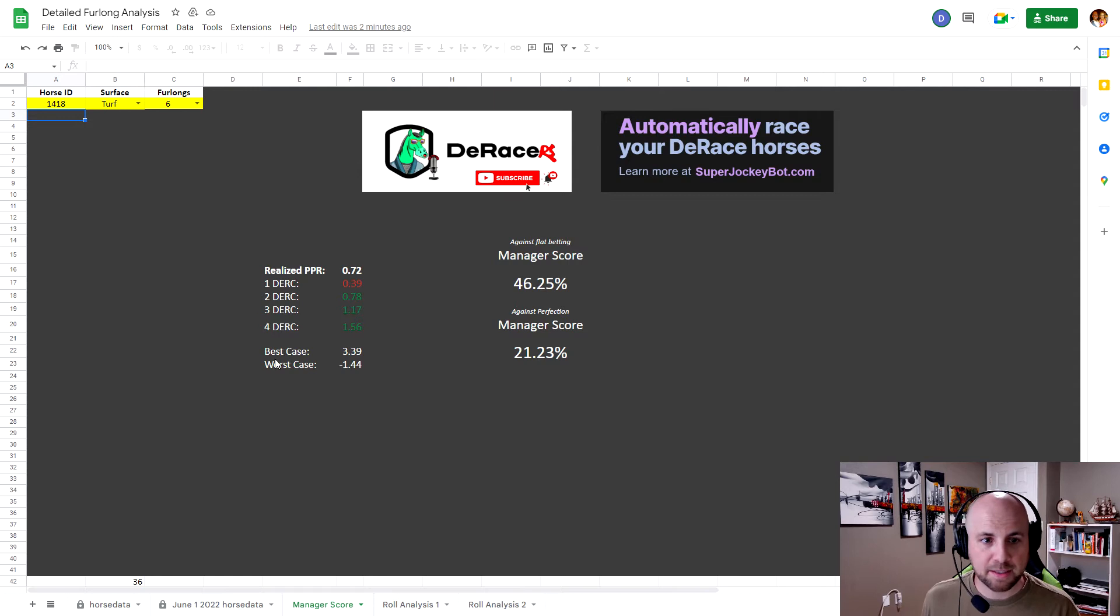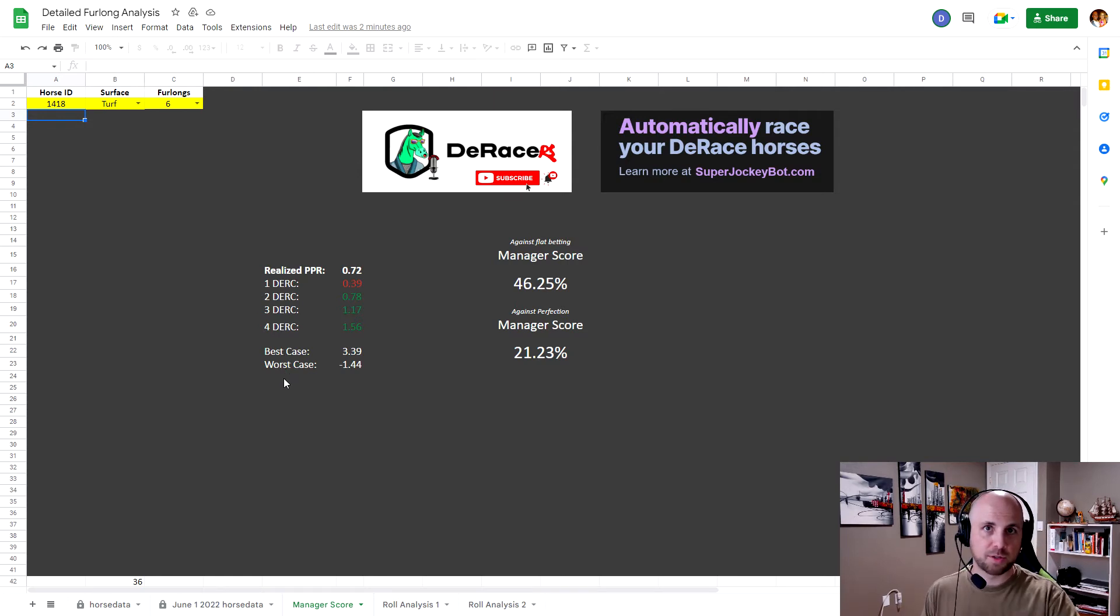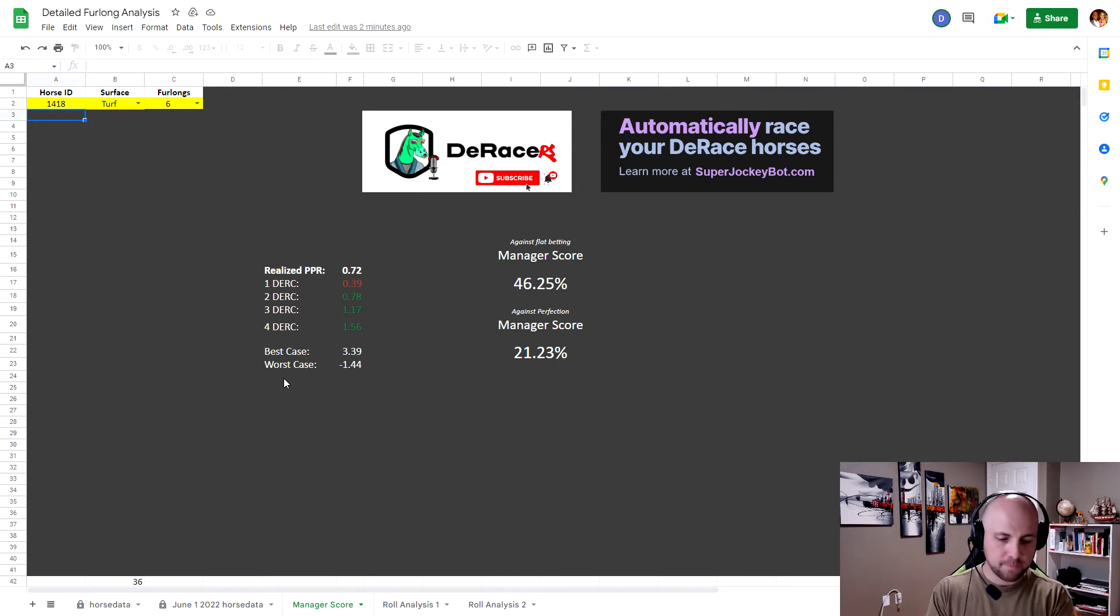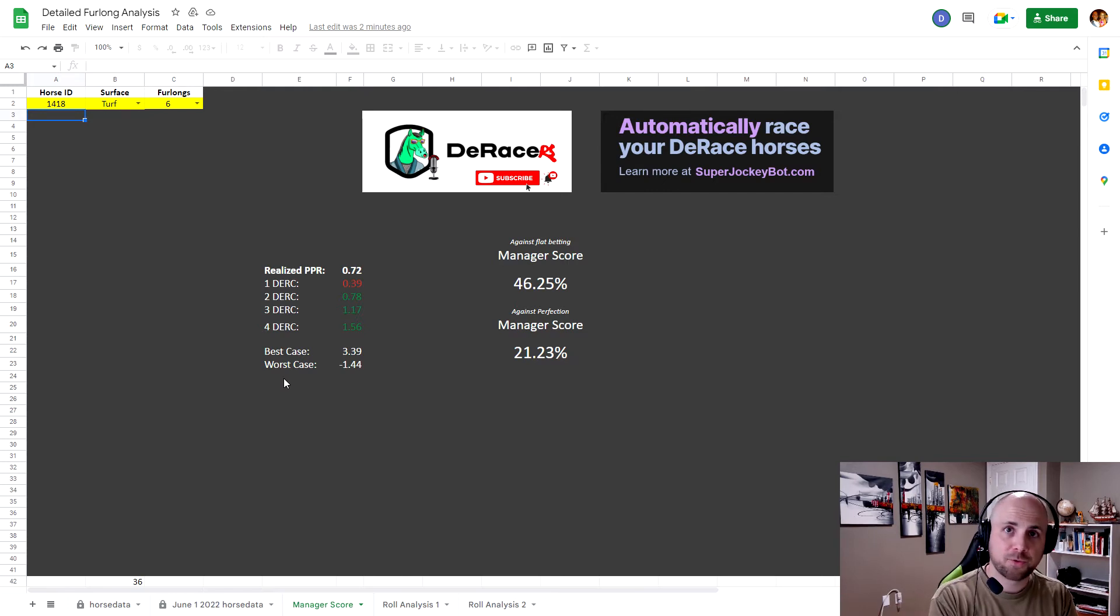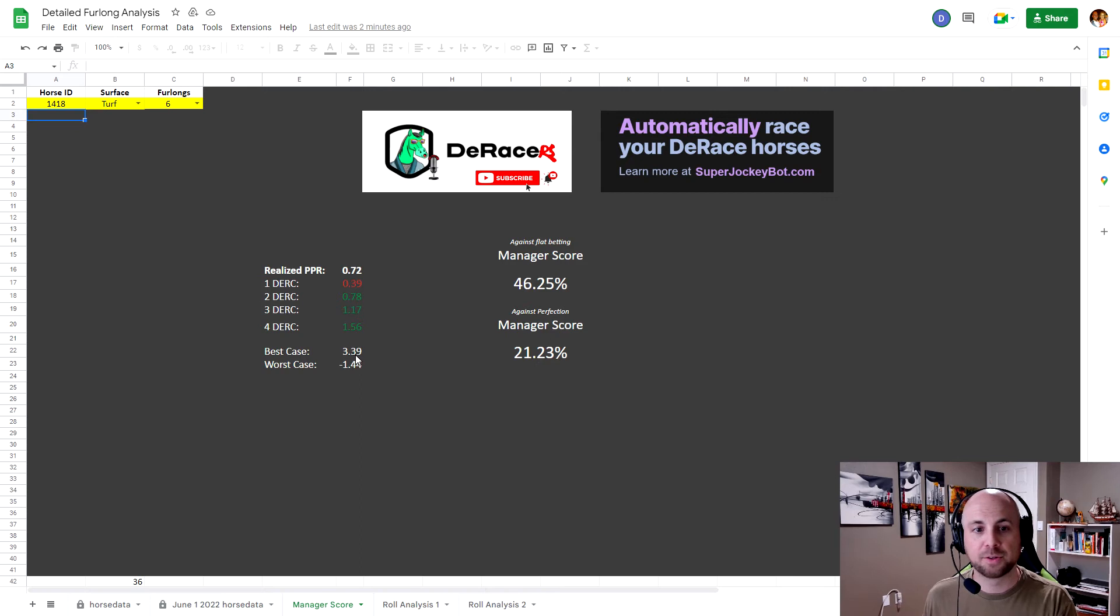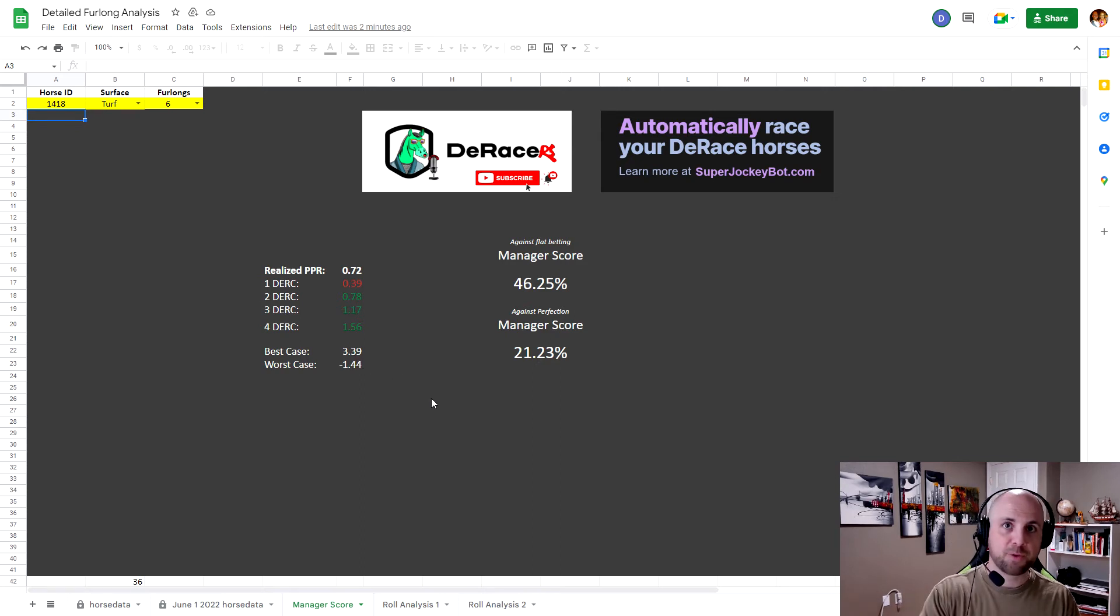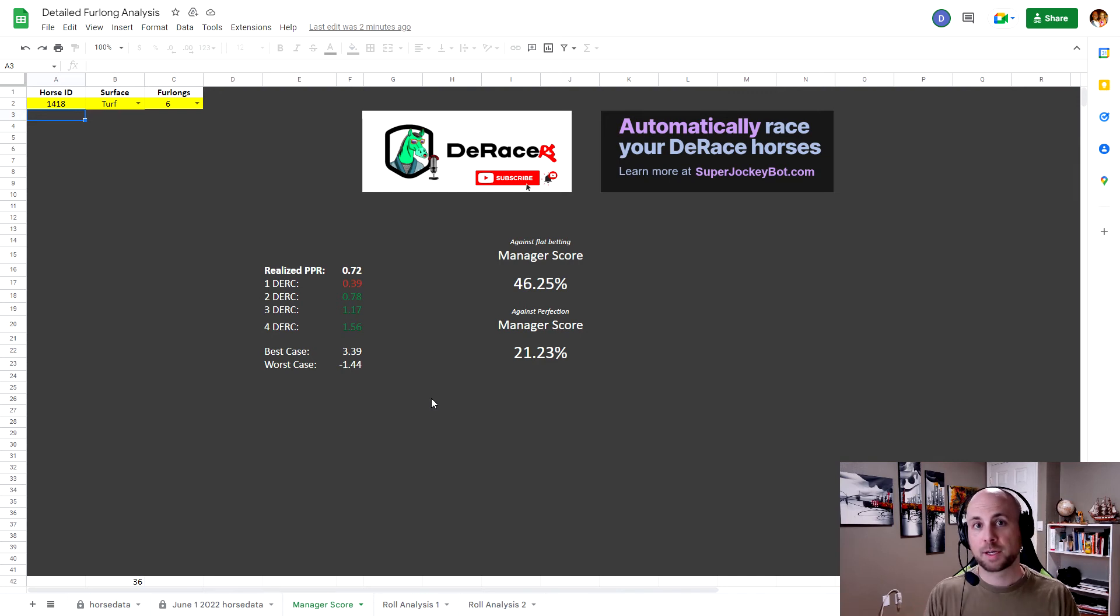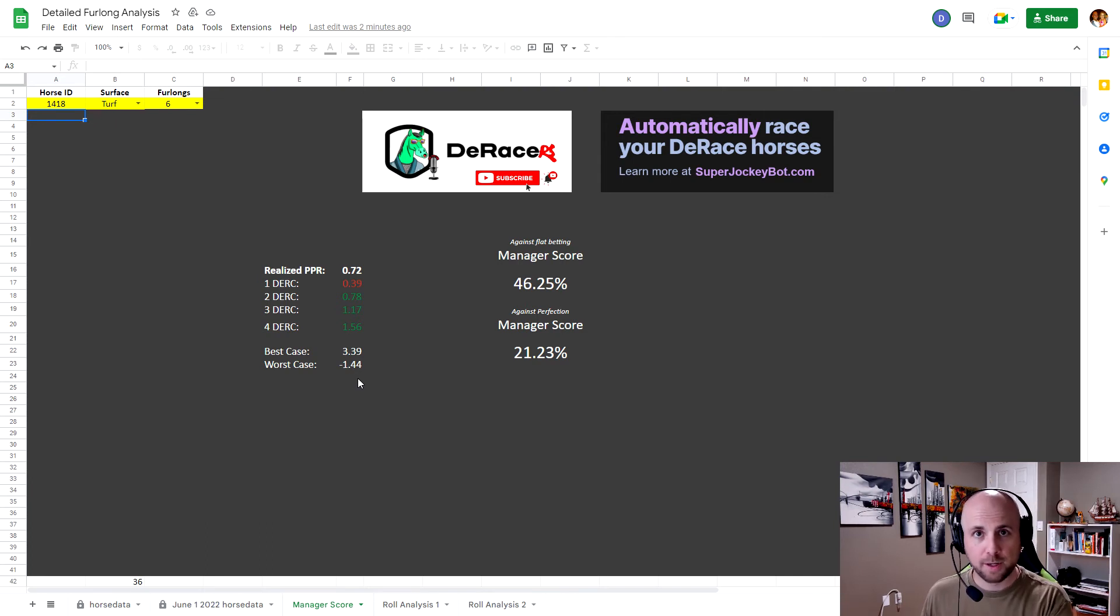I have my best case and worst case scenario. And what this means is since June 1st, if I go back, and if I made the luckiest bets, if I bet four Dirk for every single time I would podium, and if I bet one Dirk for every single time I did not podium, Skondert would have had the possibility of yielding 3.39 Dirk per race. Consequently, if I bet four Dirk on every single time I lost, and if I bet one Dirk every single time I won, Skondert's PPR would have been a negative 1.44.